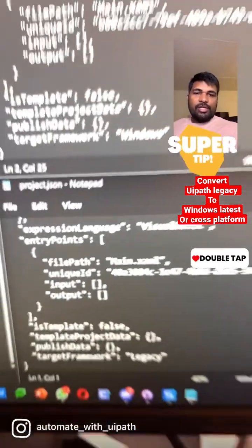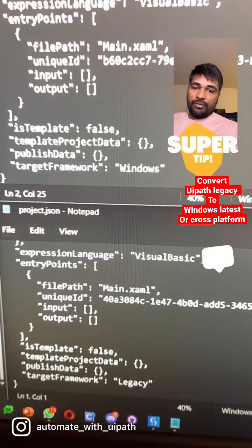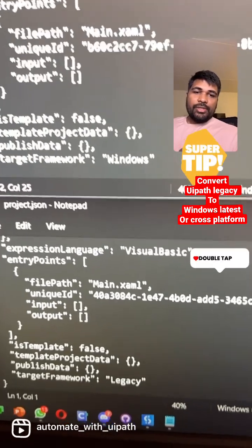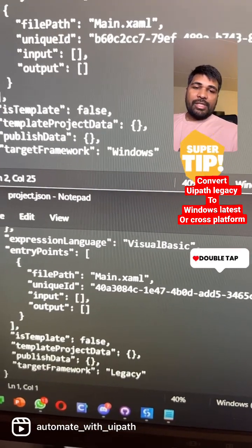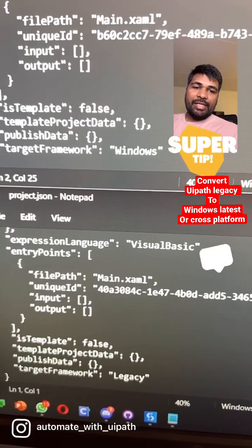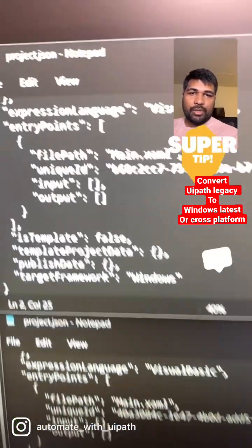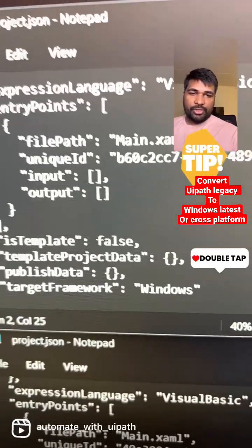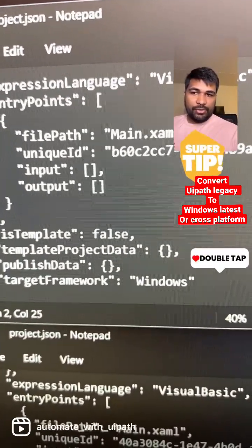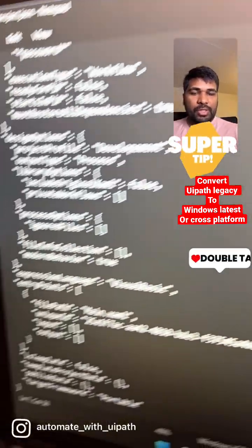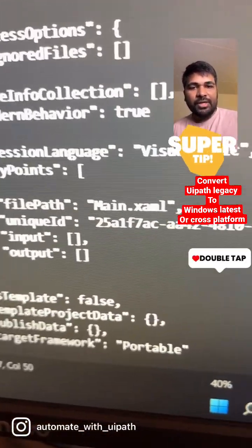In the target framework field you clearly define which type of framework it is. If it is a Windows legacy project, you will see it set as legacy. If you are working on newer Windows projects, you can target it as windows. If you want cross-platform support, change the target framework to portable.